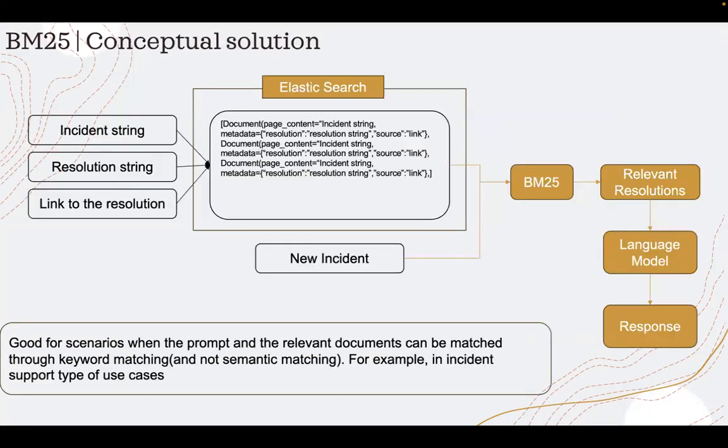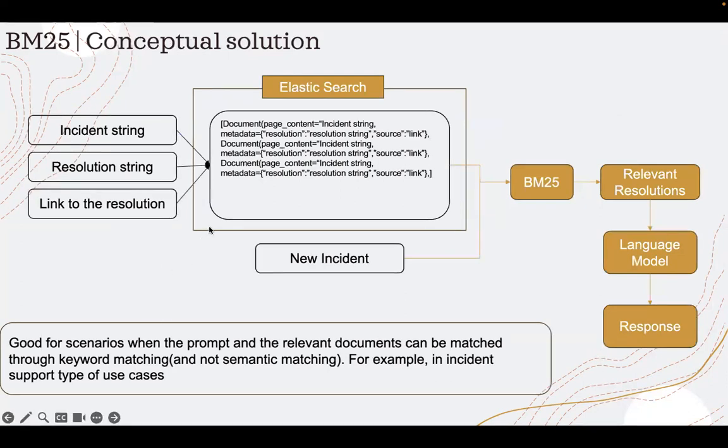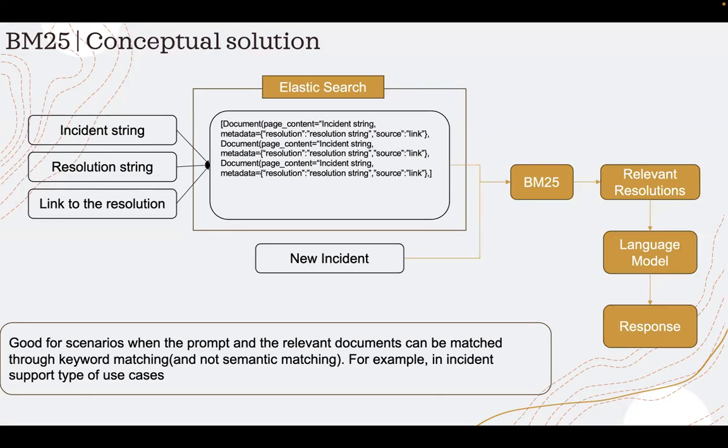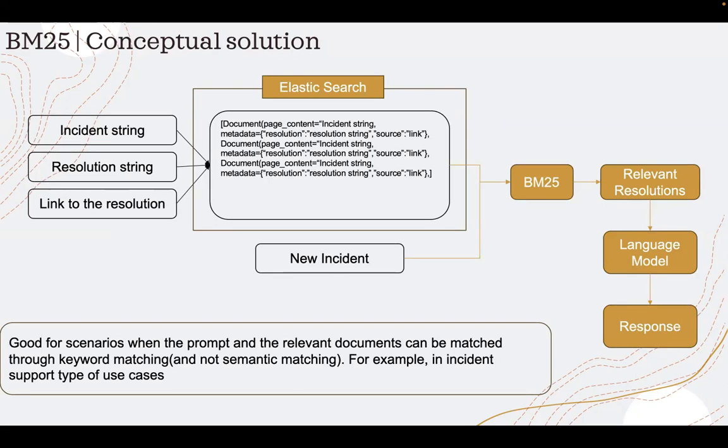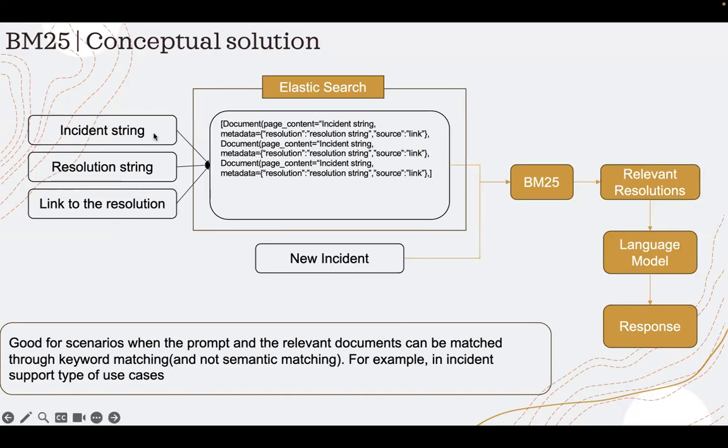The conceptual solution is this. This is what we'll see in the code also. This use case is where I have past incidents and resolutions, and the support folks, when a new incident comes in, they would like to see if that has happened earlier and how it was resolved. So for them to quickly find a resolution, how they can use BM25 plus a language model. That is the use case.